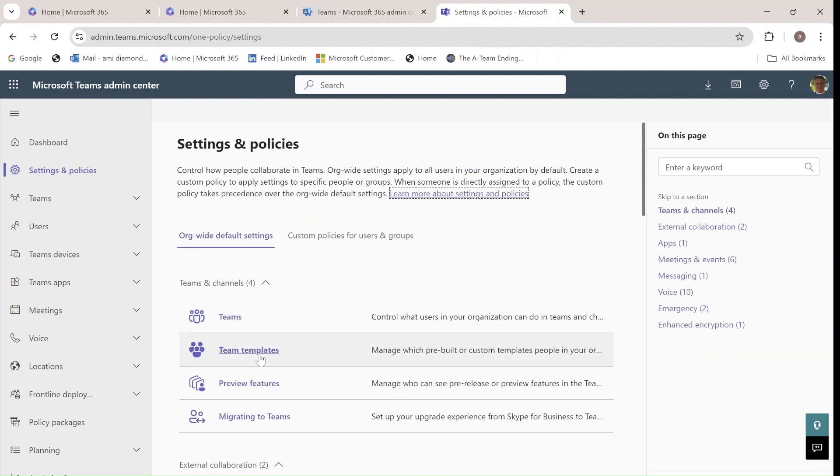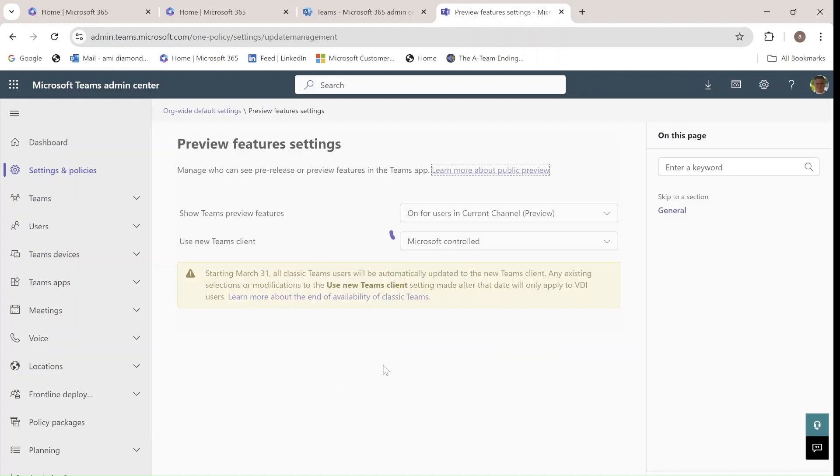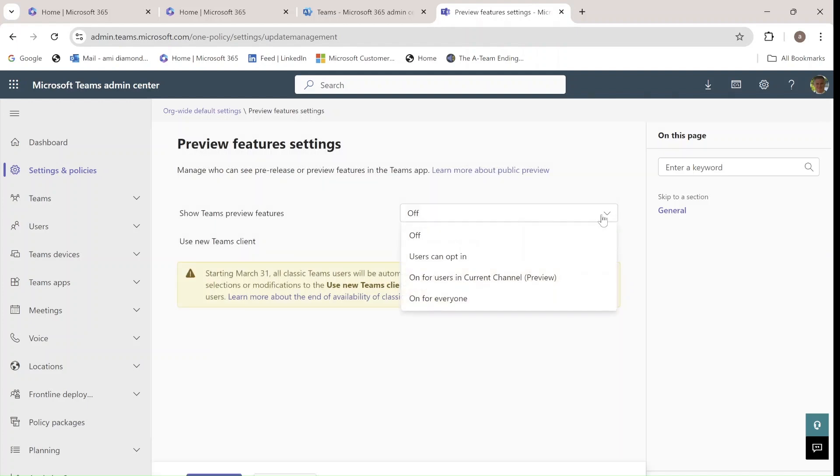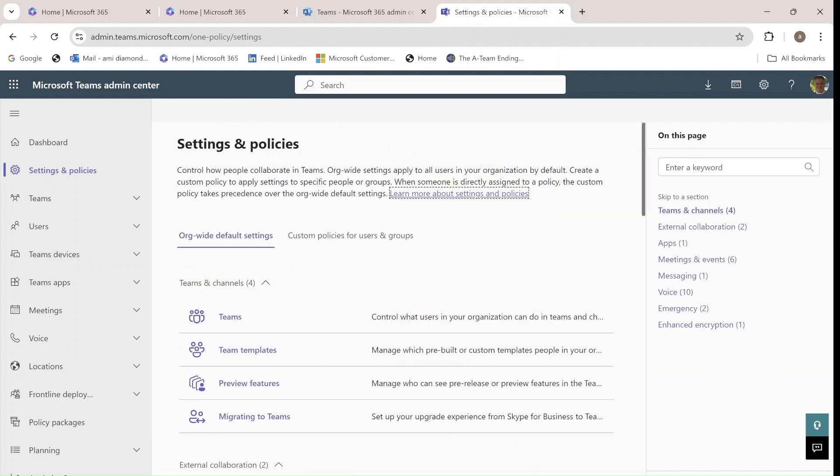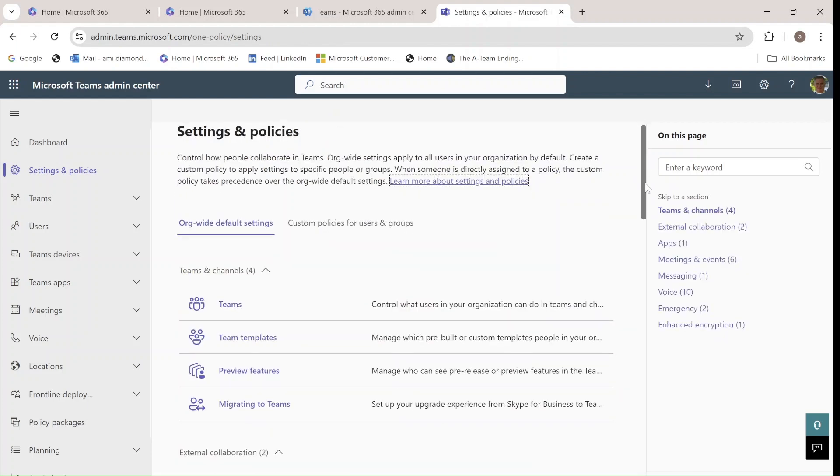Teams templates preview feature. If you want to set the preview to anyone or maybe users that can open or specific people. So there's lots of settings here.